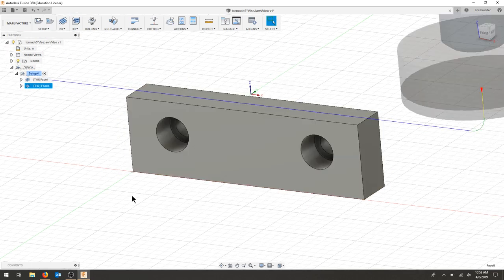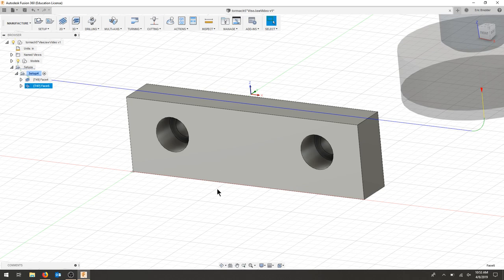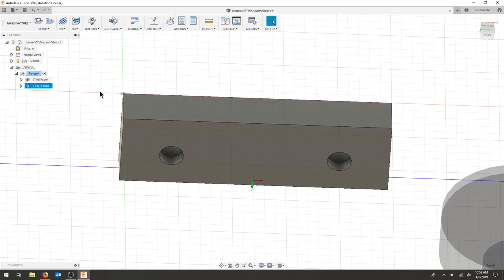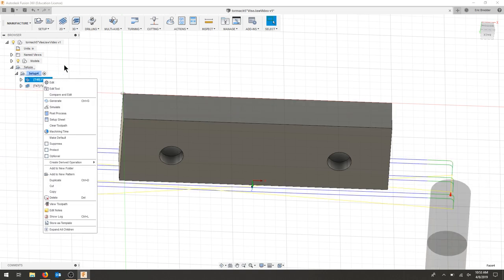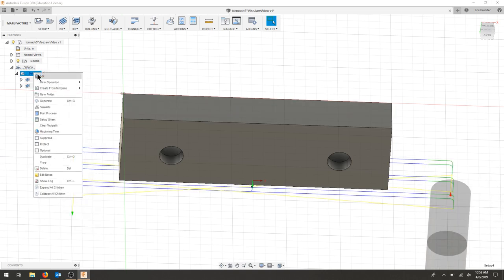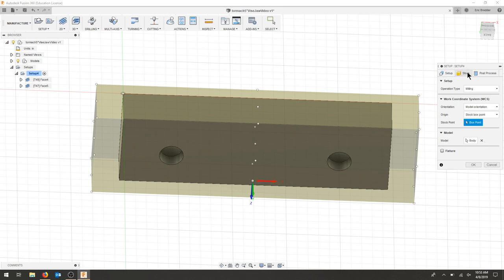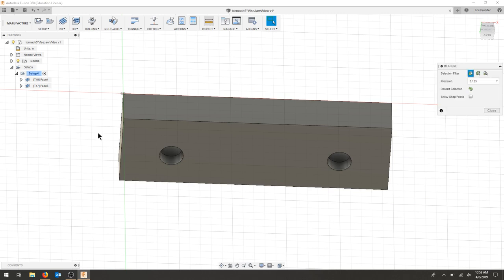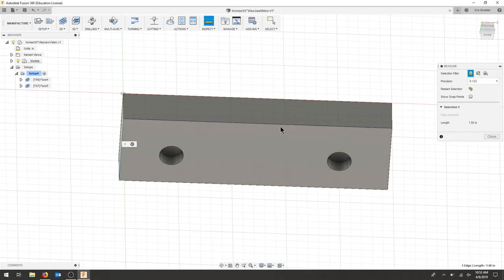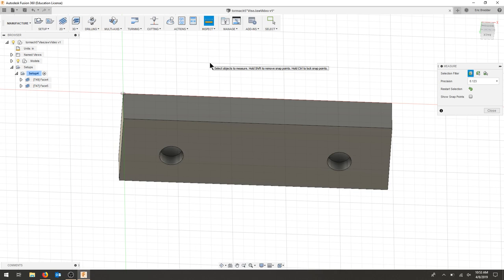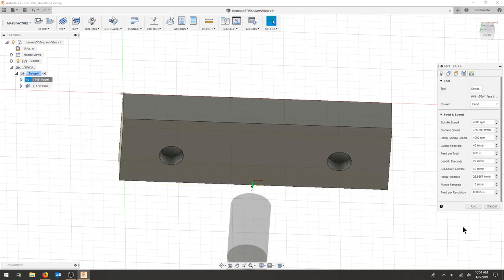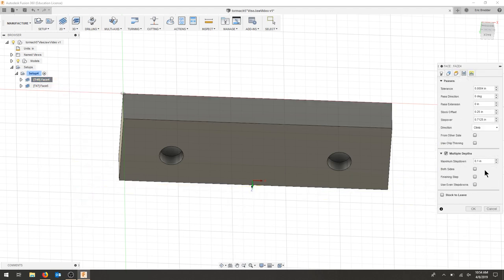I'm going to create a new setup and we're going to focus on the bottom of this part. I left 0.1 inches on the bottom. But if we look at our initial setup, I started at 1.8 and my part is 1.5. So I've taken off should be 0.2 on one side. On the other side, we still need to take off that 0.1. If we remember in this facing operation, we did two passes and our depth was 0.1.